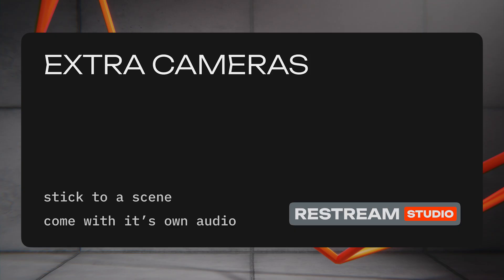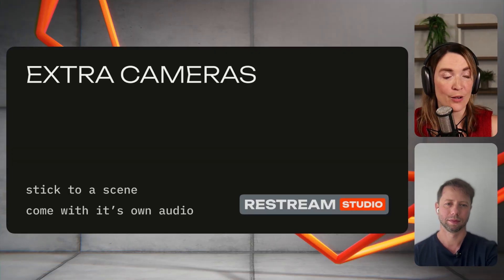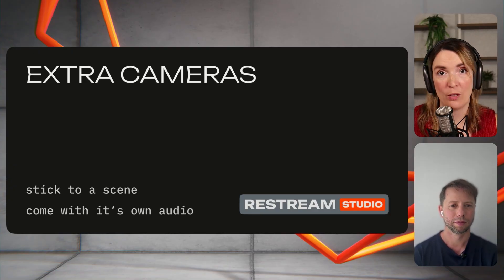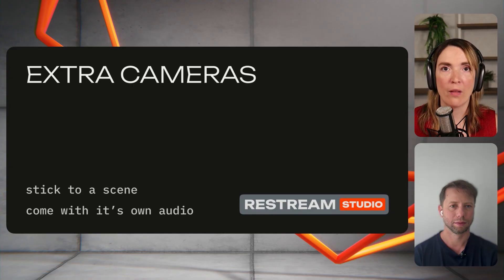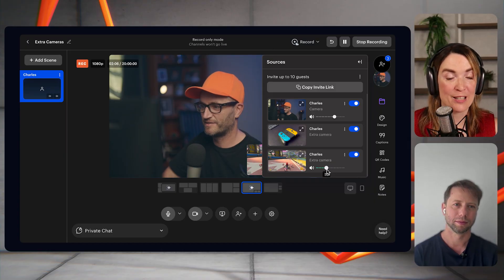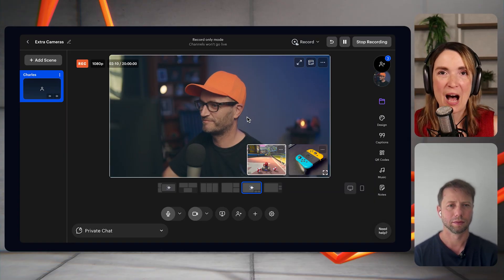One feature many customers enjoy is adding an extra camera or additional angle. Depending on what you do, this could point at your guest during a podcast-style show, or at your desk for unboxing. Extra cameras are an excellent way to present your content. Now they've got some cool additions: number one, they stick to the scene — so your extra camera can appear only when you're unboxing something and disappear when you're just talking or taking questions. Another cool addition is that cameras now come with their own audio, so any extra camera can have its own sound and microphone.